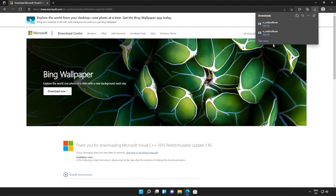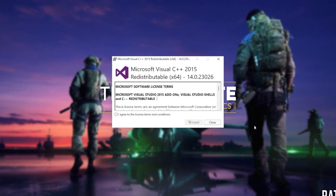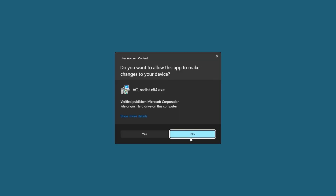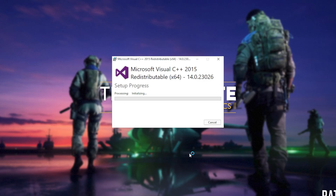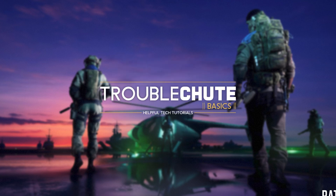Then you can open one of these — it doesn't matter which one first, just open one of them. When it opens up, you'll see a window like this. Click agree and then install. Then click yes when prompted for admin. Wait for the installation to complete and then click close.